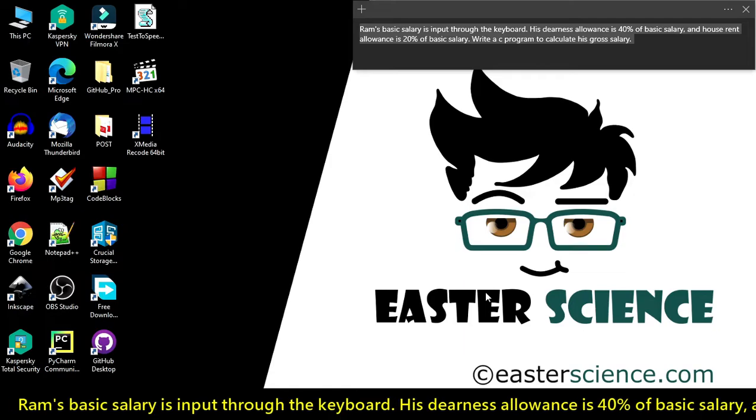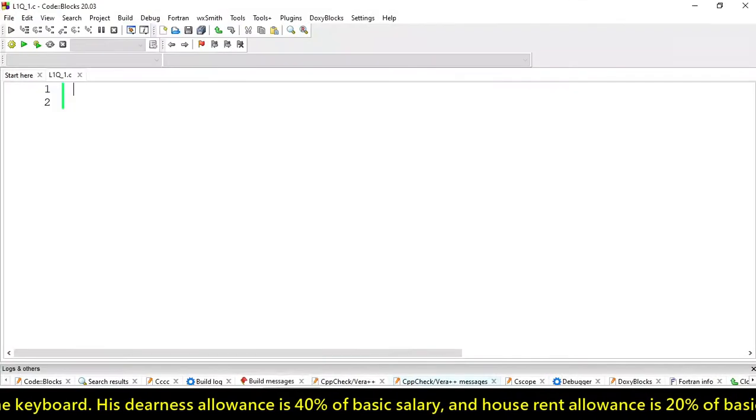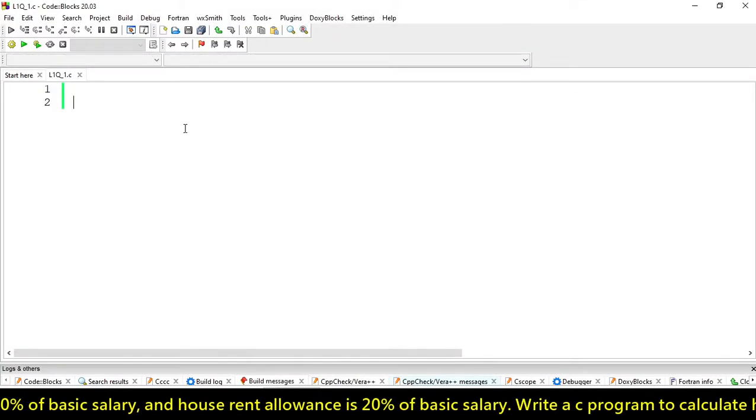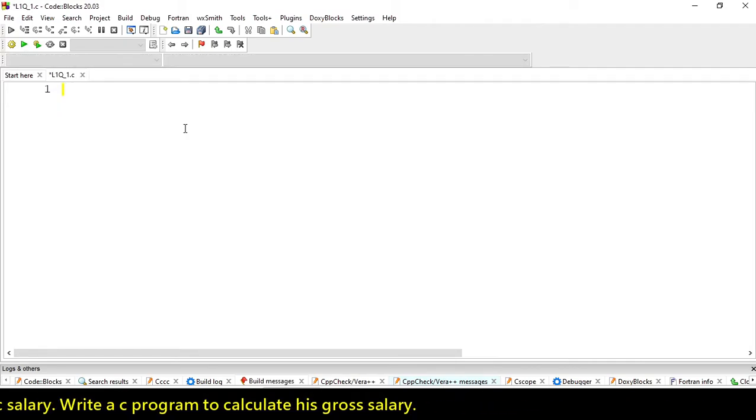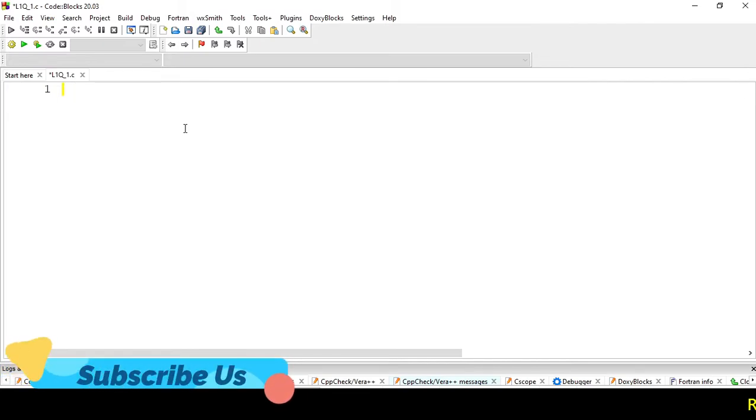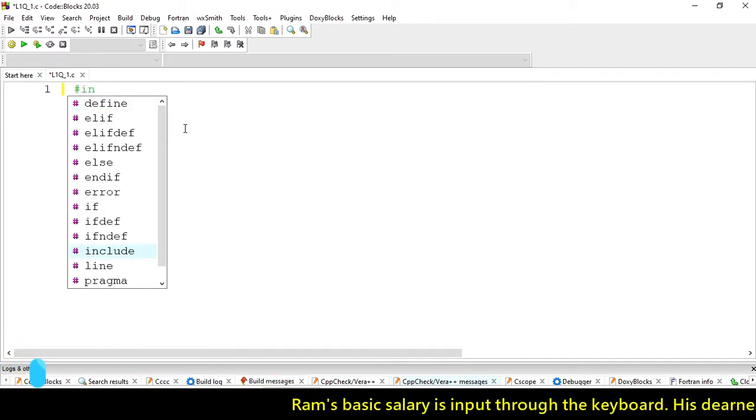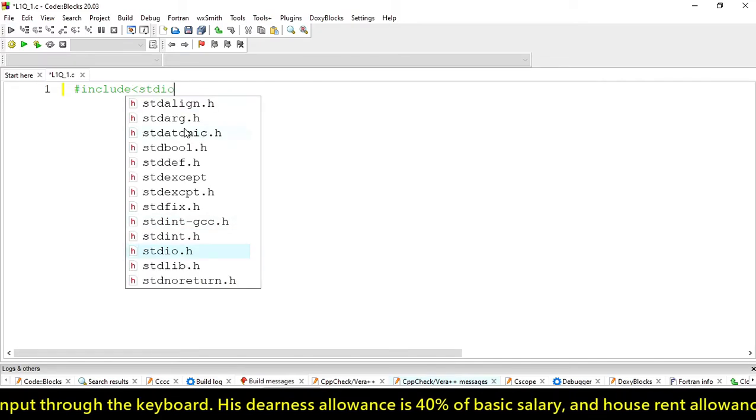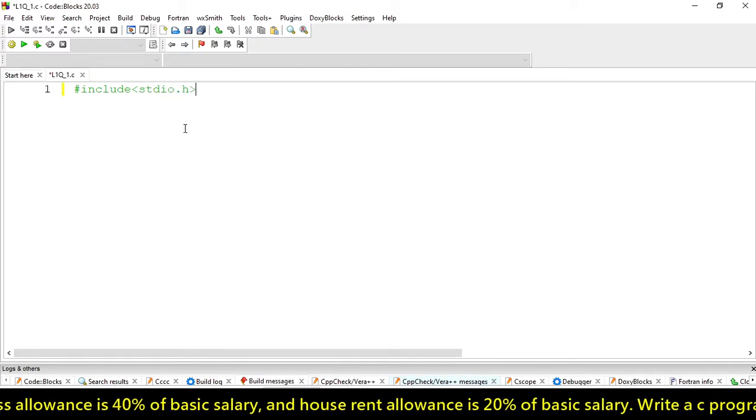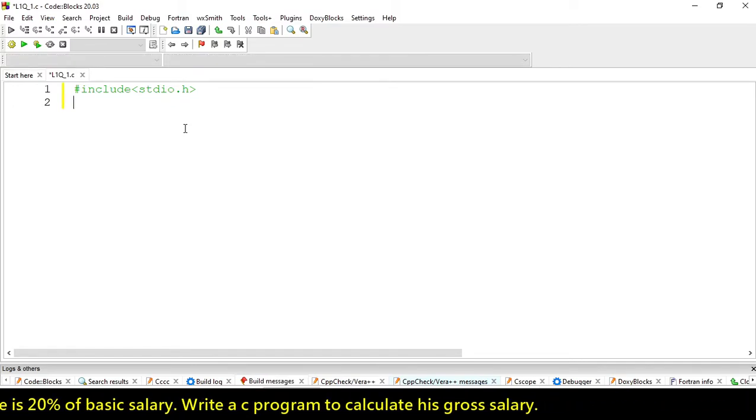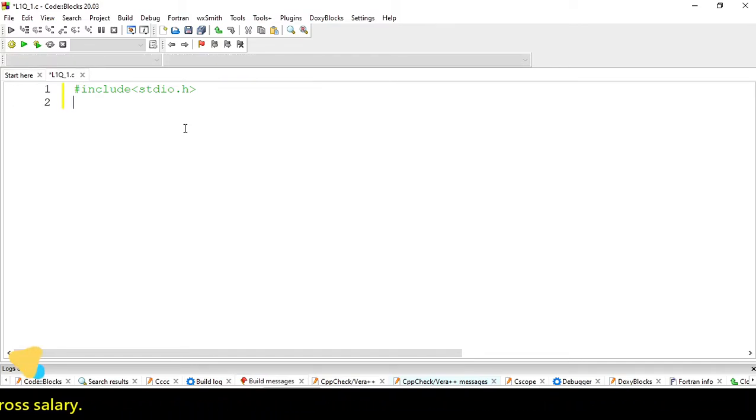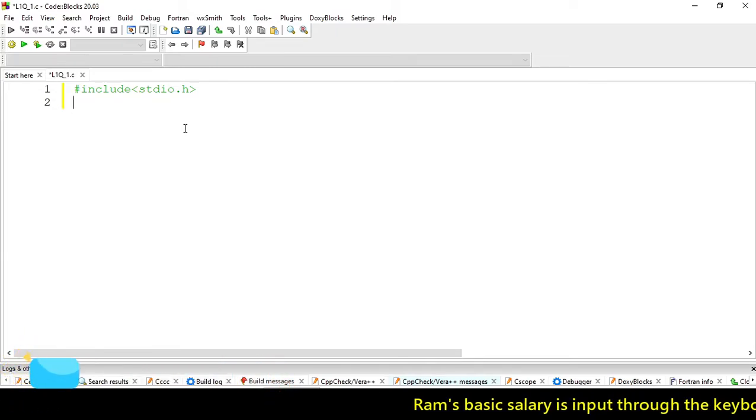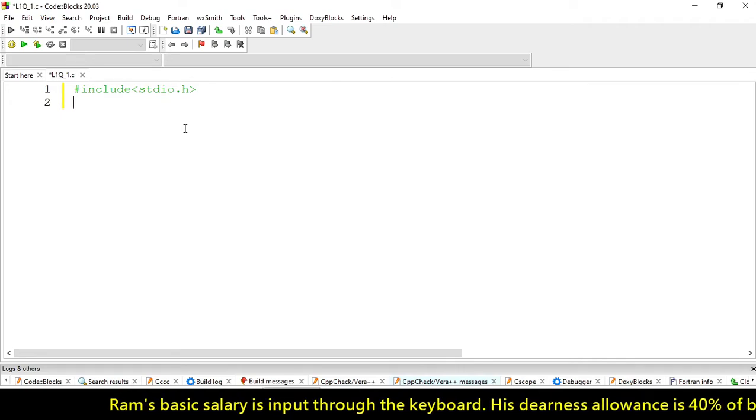I hope you're all good and fine. Today we're creating a program to calculate the gross salary of a person. To start our program, we have to use a header file: include stdio.h. This is the standard input output file used for statements like printf and scanf, which are built-in functions of this library.